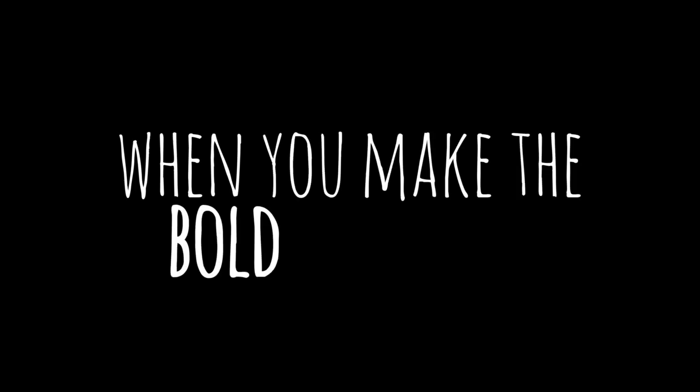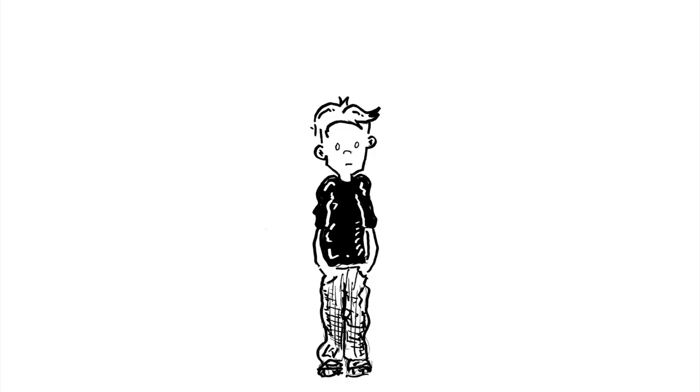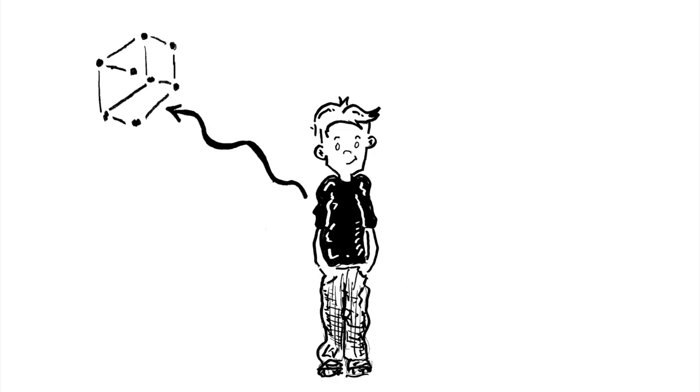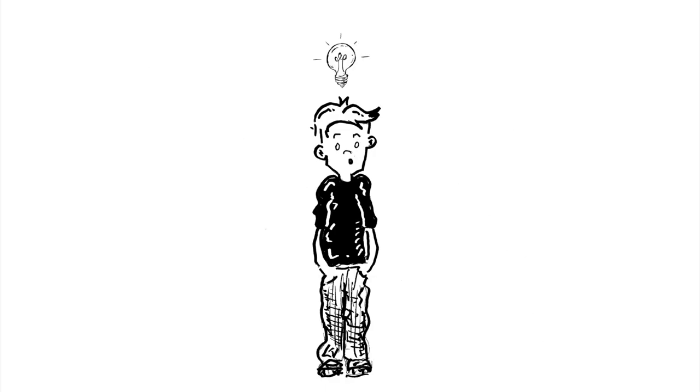When you make the bold decision to let them make things and design things and solve problems that they find relevant.